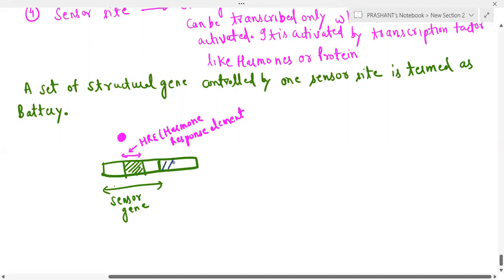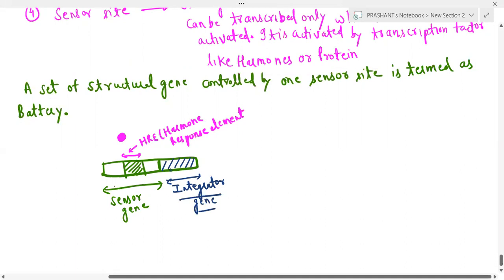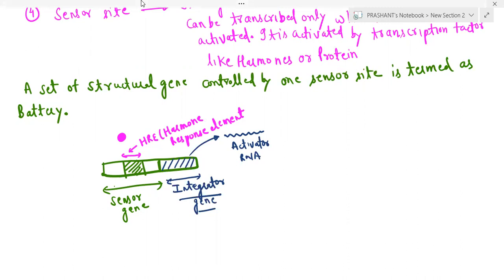So it is due to binding of the transcription factor — like a hormone — at the HRE (Hormone Response Element) that the sensor site is activated, which in turn activates the integrator gene.